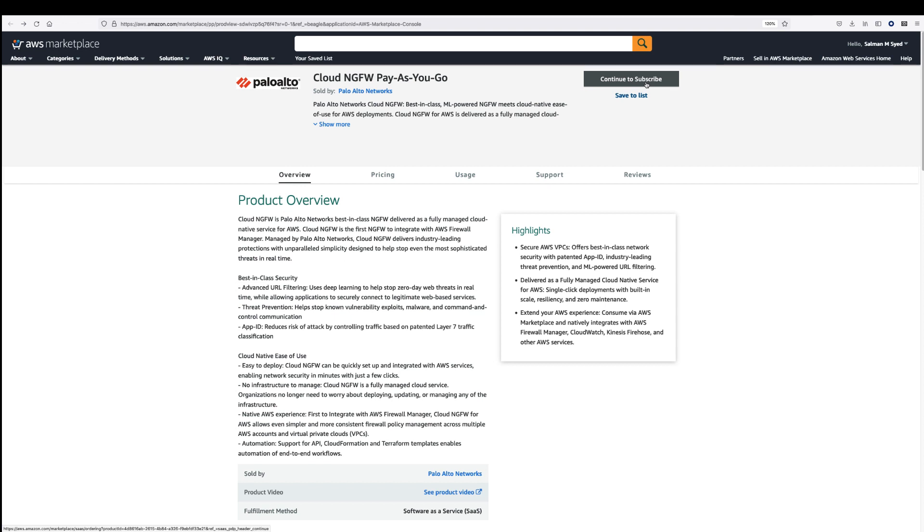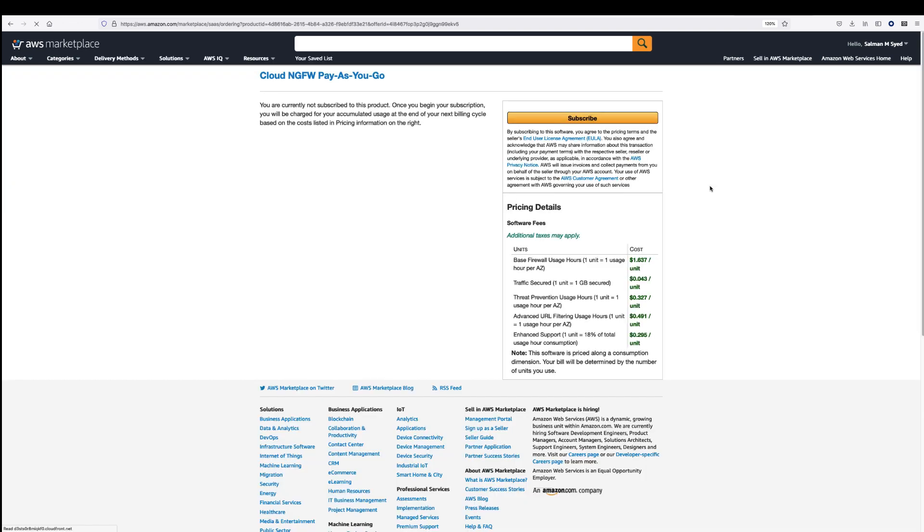The first step is to subscribe to Cloud NGFW in the AWS marketplace. This makes it easy to get started. Cloud NGFW usage is billed on a pay-as-you-go basis and charges will show up on your monthly AWS bill.